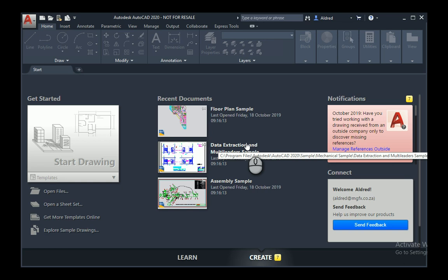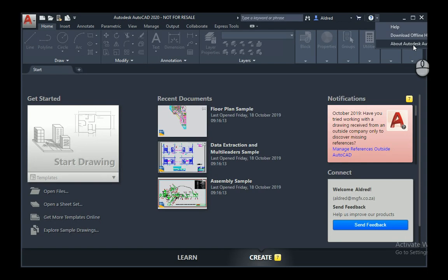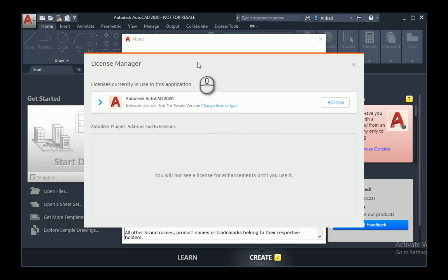So what do we do? We borrow the license. To borrow the license, open up your Autodesk software—the AutoCAD, Revit, or Inventor that you have—and click on the drop-down arrow next to the Help button. Click on About Autodesk and whatever software you're using, and then go to the Manage License tab.